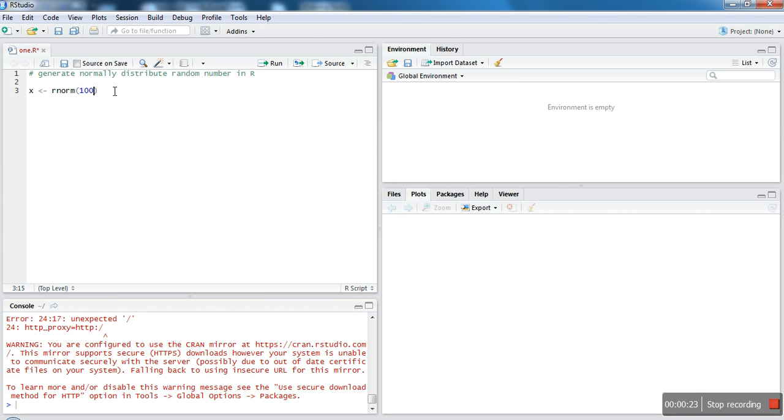Here we need to pass how many numbers we want to generate. Let's say I want to generate 100. It will generate a sequence of numbers which will be following normal distribution.